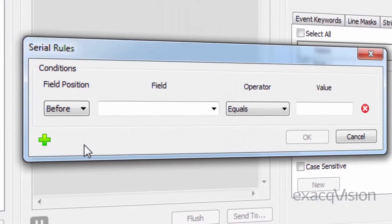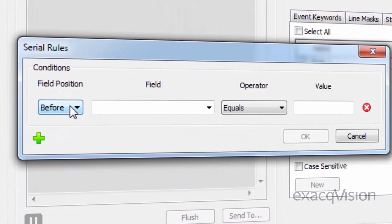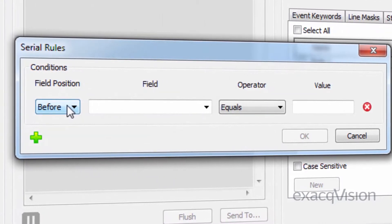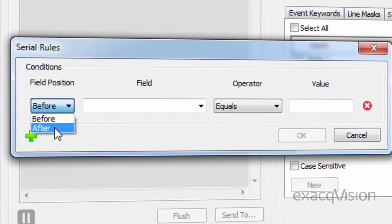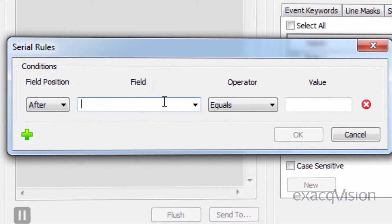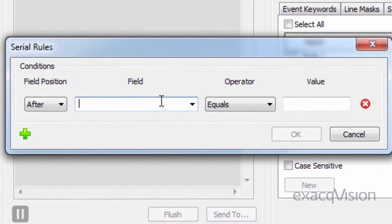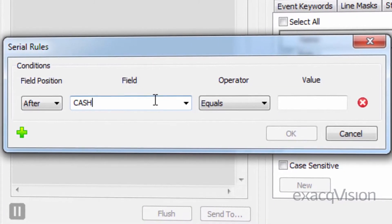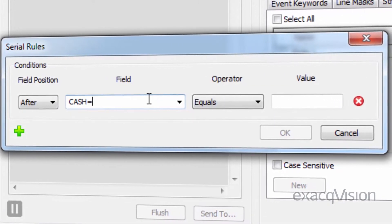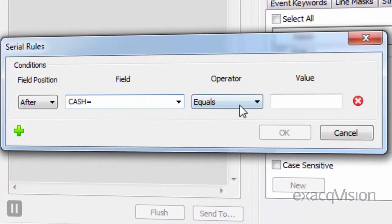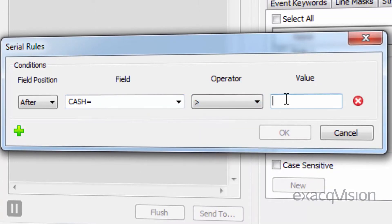In the pop-up window, select whether the identifying text occurs before or after the value of interest. Then enter the exact text for the value of interest. Select the operator and then the value. Click OK to save the changes.